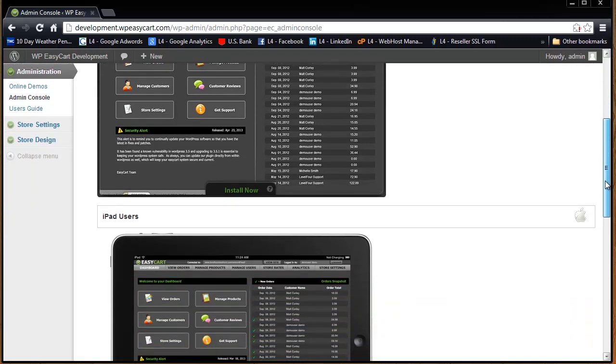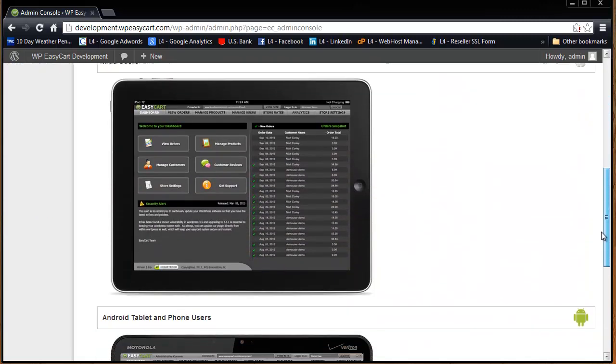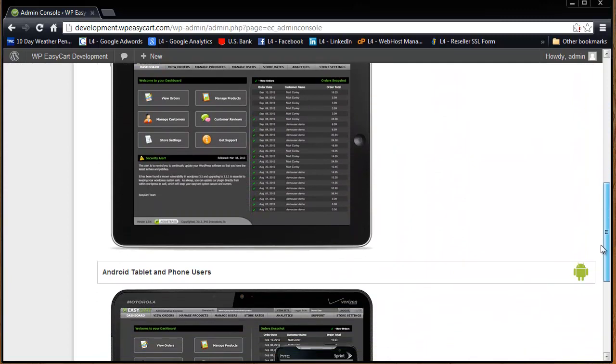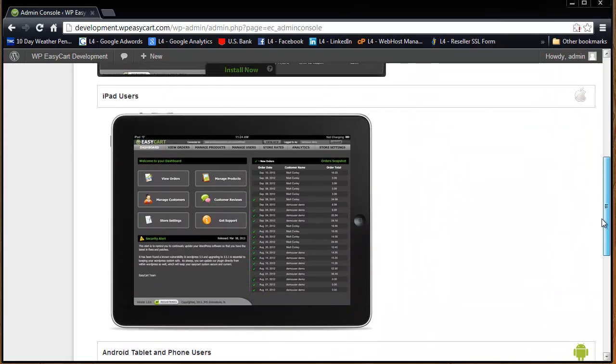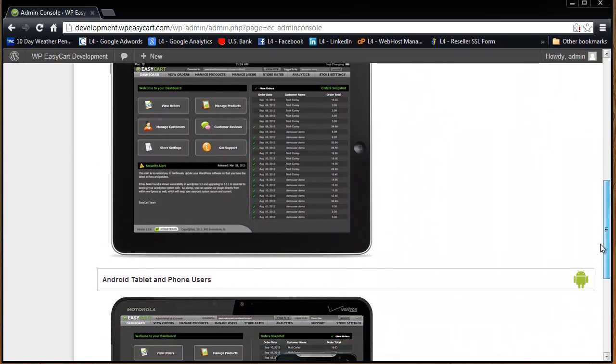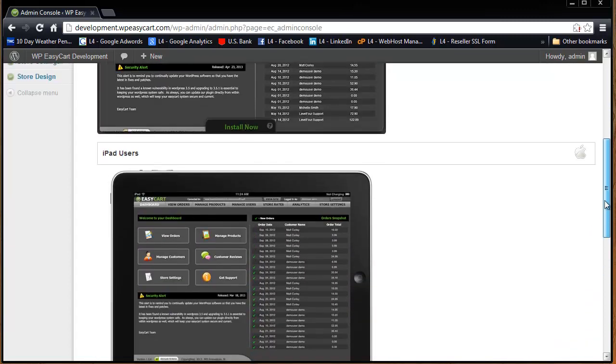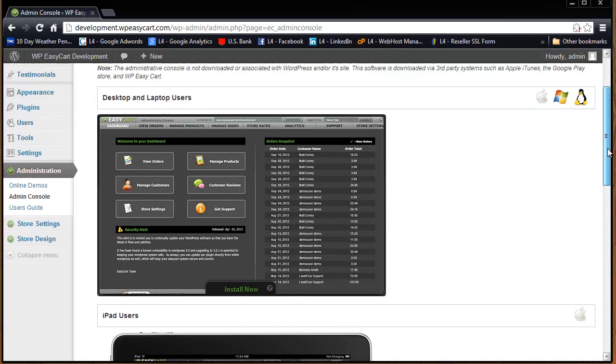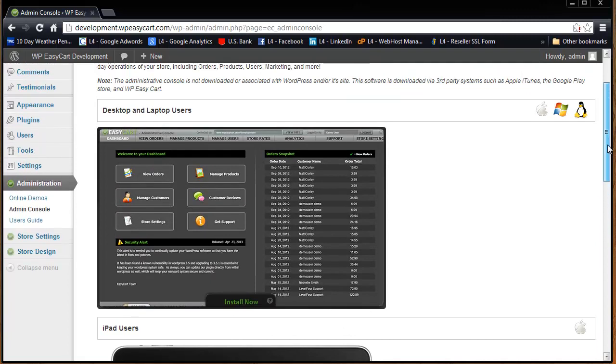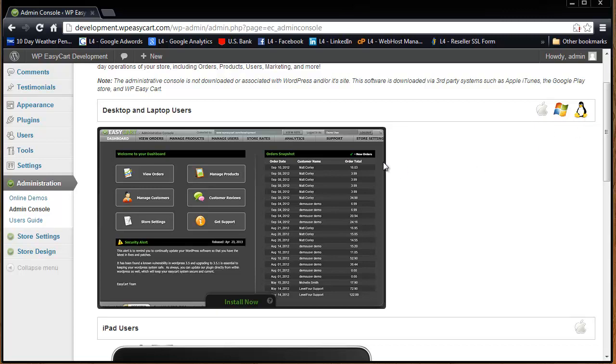You'll notice we have several different versions. You can install our admin console on an iPad, on Android devices, and if you have your main workstation for Apples, Macs, for Windows PCs, even for Linux machines, you can install.